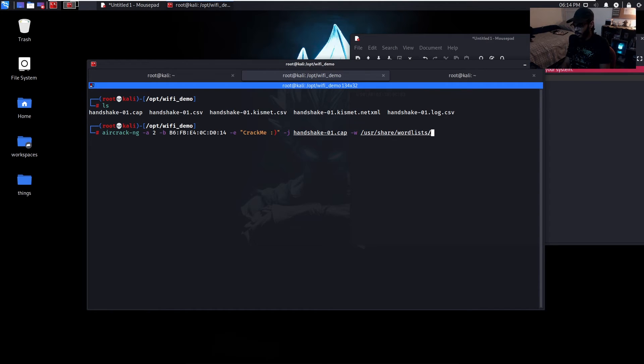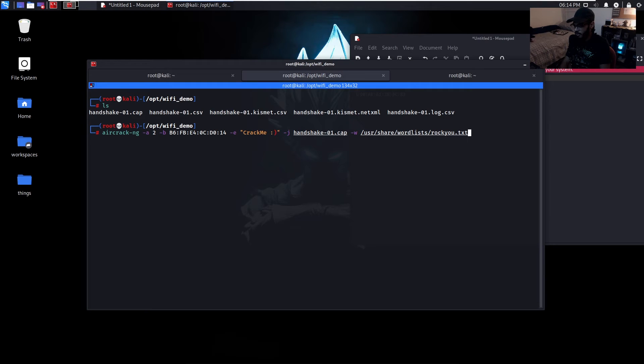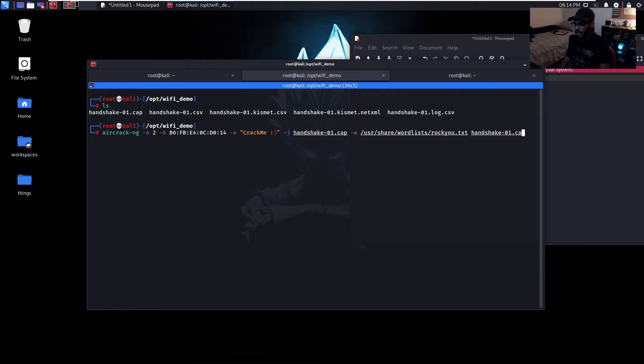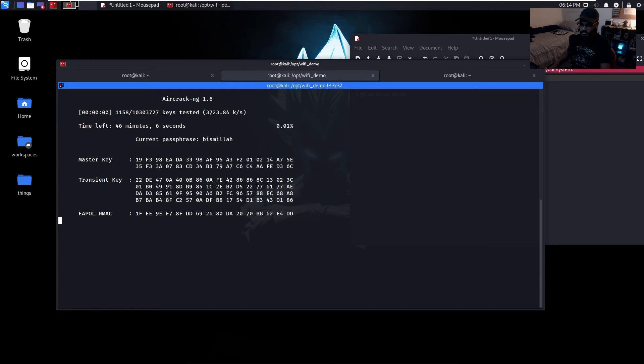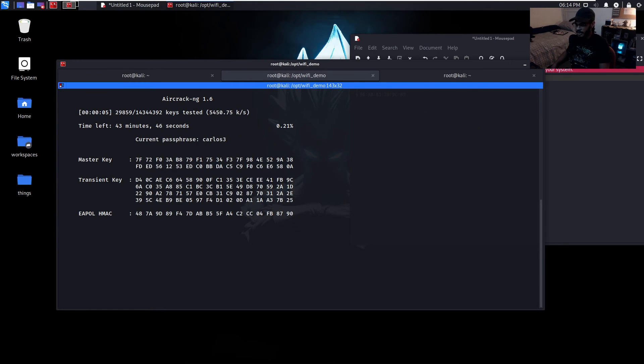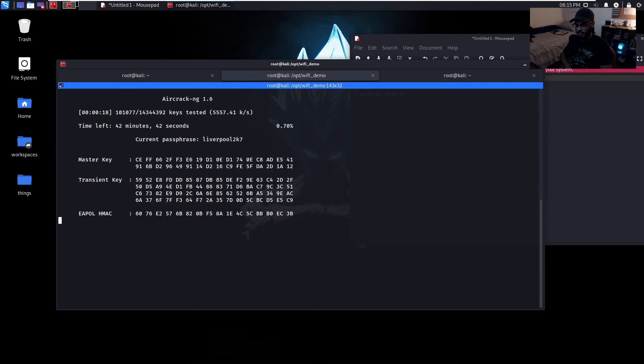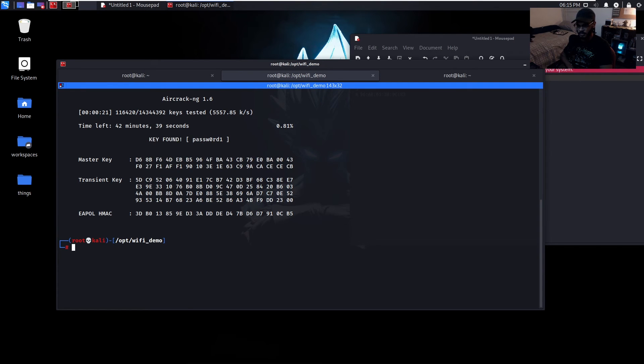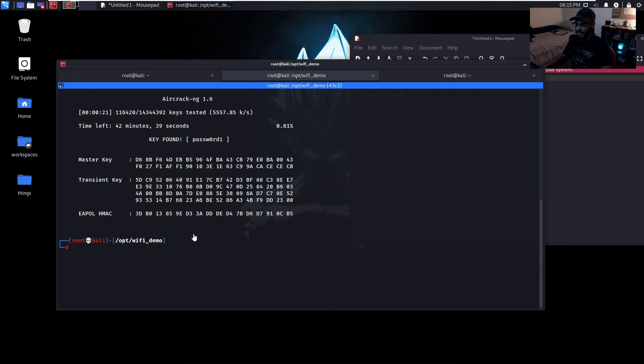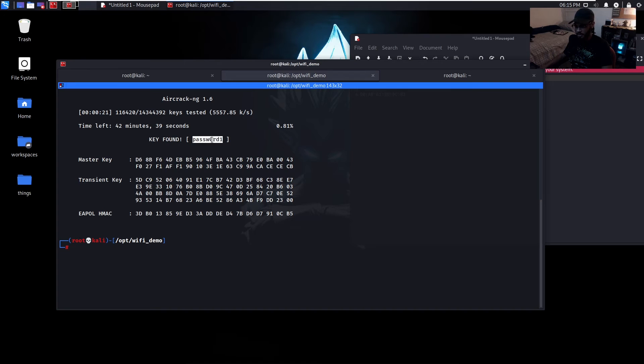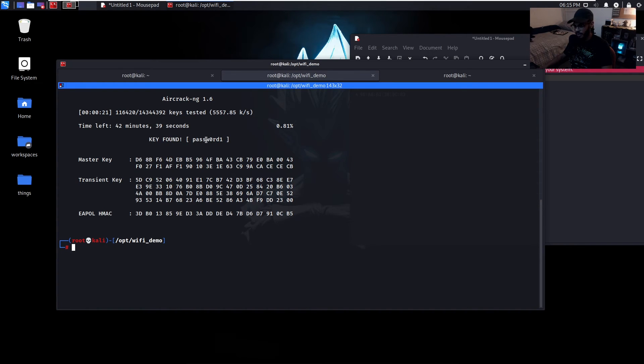It's in /usr/share/wordlists/rockyou.txt and the cap file again. Now we run it and let it attempt to crack it. And we were successfully able to crack the handshake - so password one with a zero taking place of the O. Let's see if that is true.